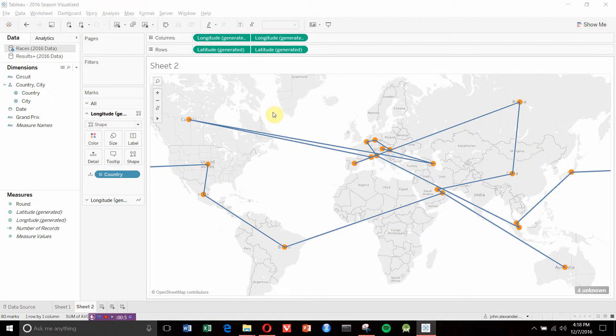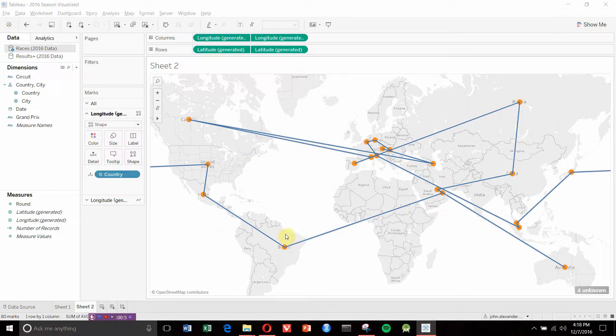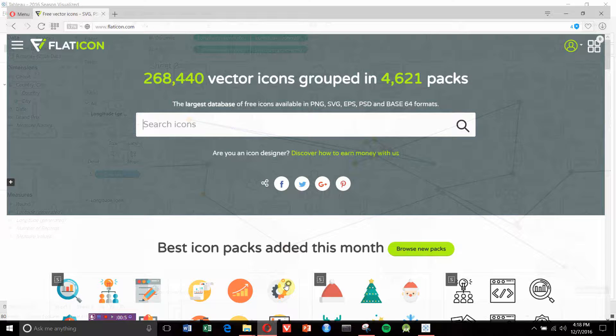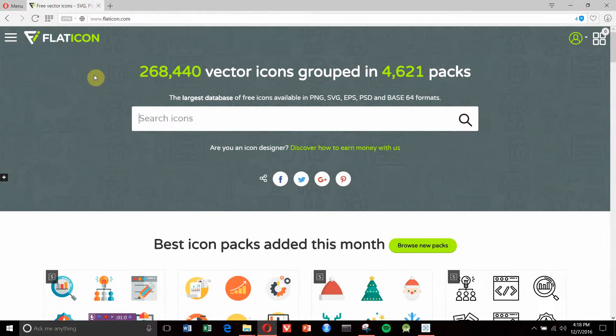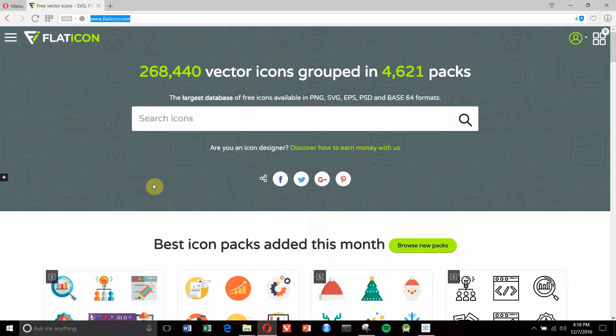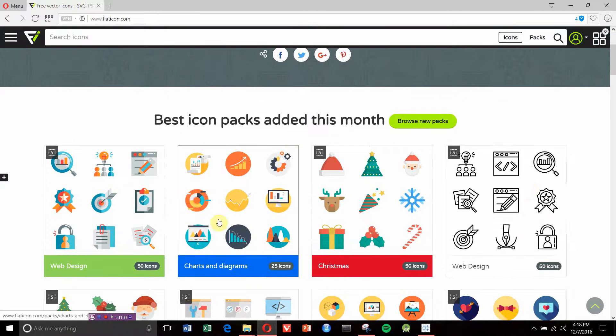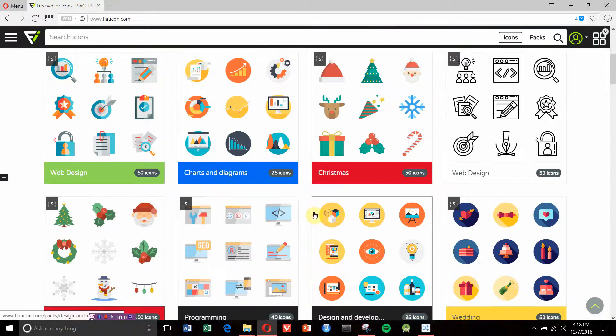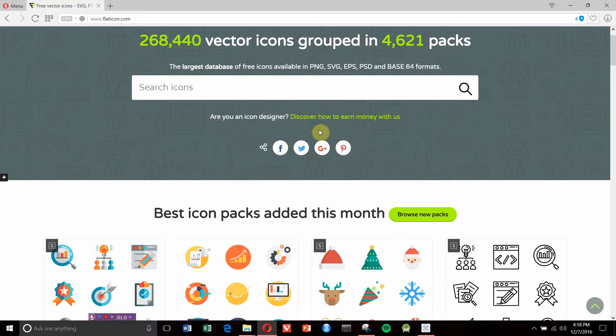The first thing we're going to do is find some icons or shapes on the internet to download. There are a couple of great places to do this. One of them is flaticon.com where you can get packs of various types of icons.